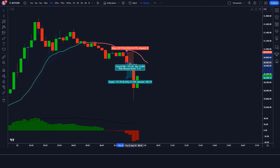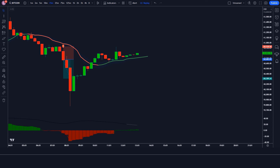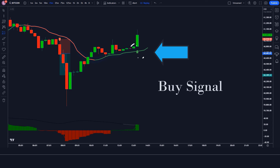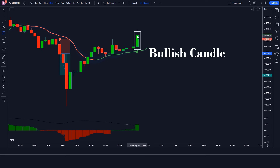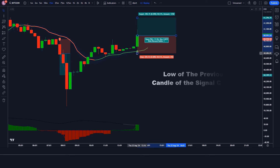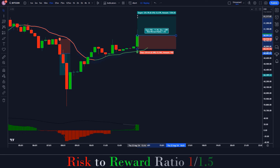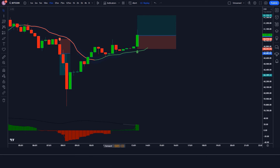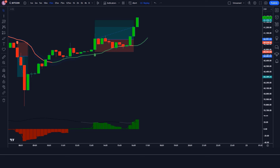Let us now understand the long position. When the Logical Trading Indicator gives a buy signal, the ADX Histogram with DI Lines shows a green histogram, and the market forms a bullish candle — if all these conditions are fulfilled, we place a buy order. Stop loss is placed at the low of the previous candle of the signal candle, and the risk-to-reward ratio is 1:1.5. The market has completely hit the target.